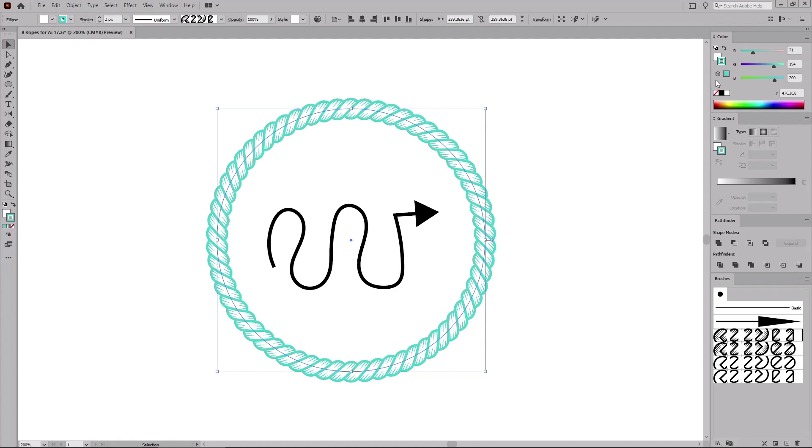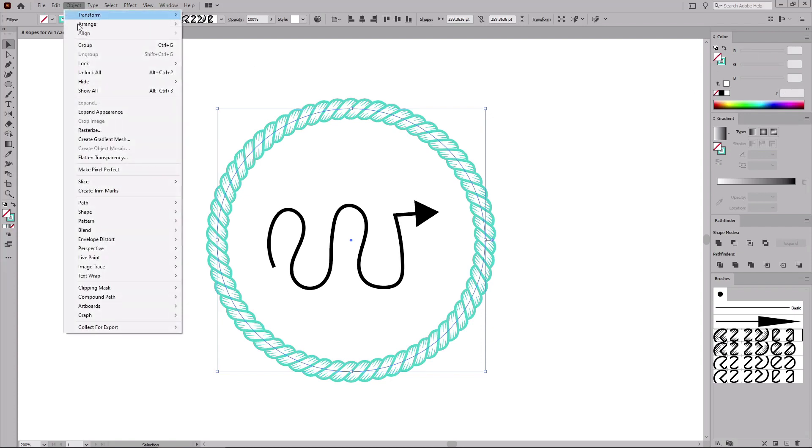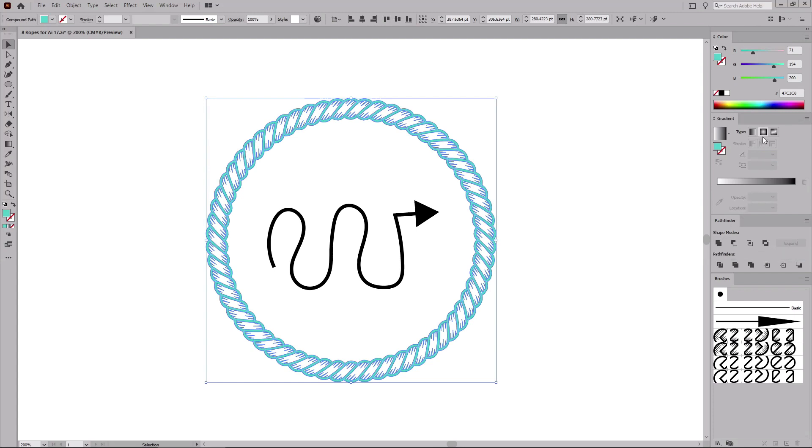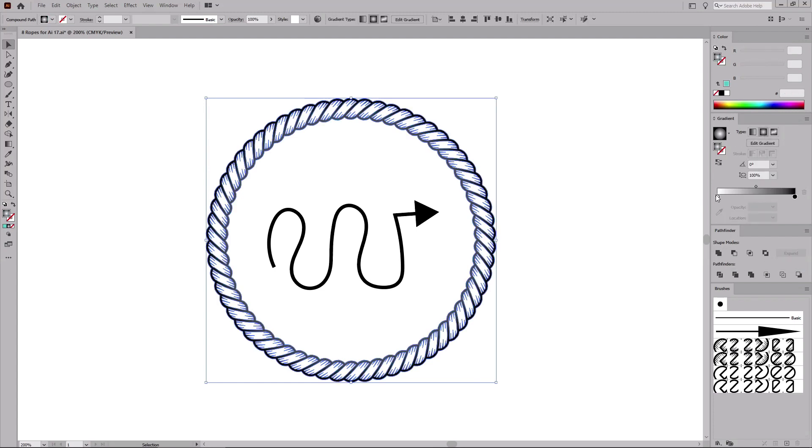Before we expand the brush, first let's remove the fill color. And then go to Object and Expand Appearance. Unite the resulting group of shapes using this button from the Pathfinder panel. And then fill your shape with a radial gradient.